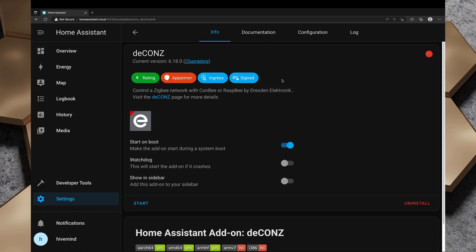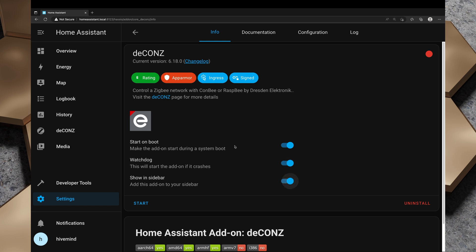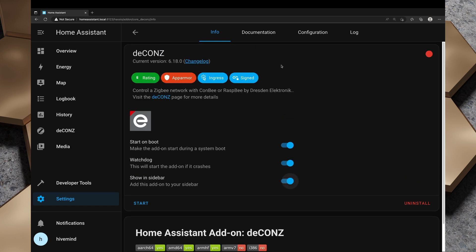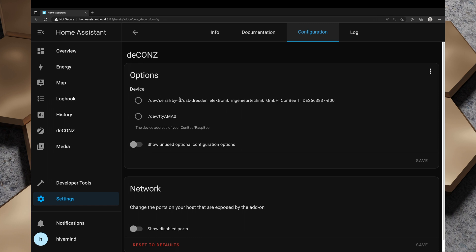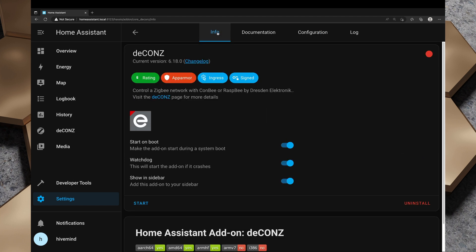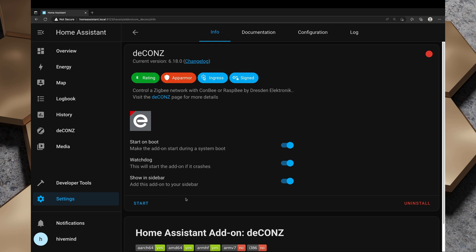I will turn on watchdog and show in sidebar. In configuration, I want to select the device, which is this USB Dresden Electronic ConBee 2 and I'll save that change. We'll head back to info and I'll click on start. So that's going to start up the deCONZ container. Once that's started up, we'll need to give it a couple of minutes before we can launch the web interface for deCONZ.